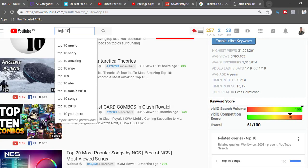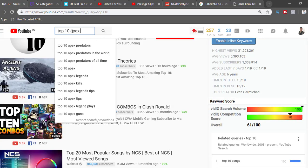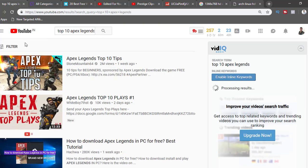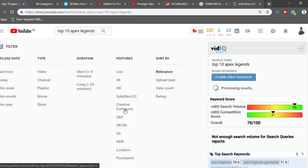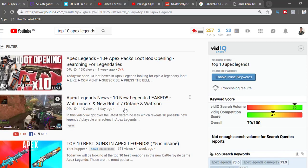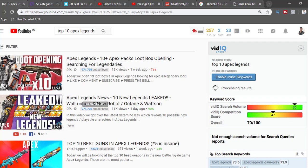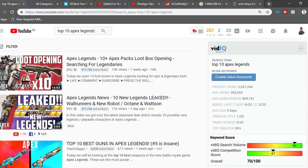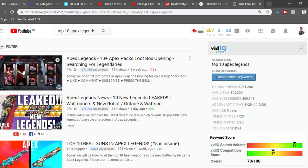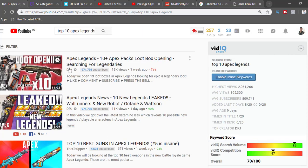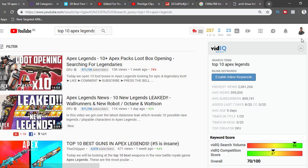What you can do is search 'top 10 Apex Legends' on YouTube and filter by Creative Commons. Creative Commons is a standard license that means anyone can use these videos and upload them to their own channel without getting a copyright strike. There are lots of videos here — one from a week ago has 13,000 views. You can download it and upload it right away to your channel.